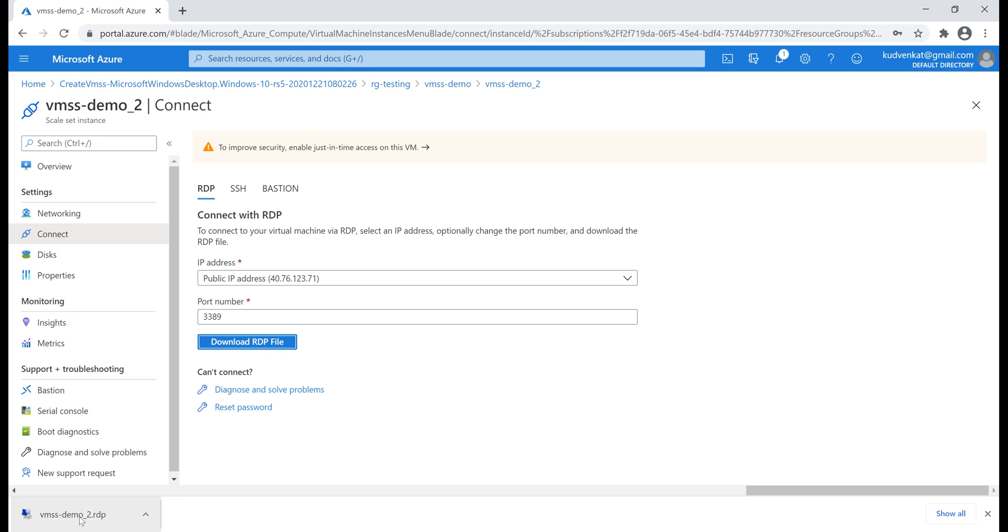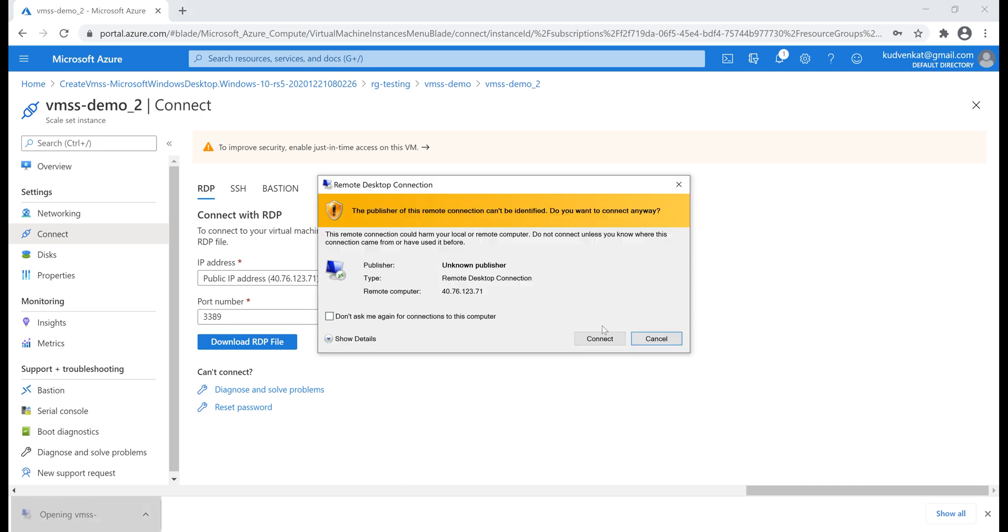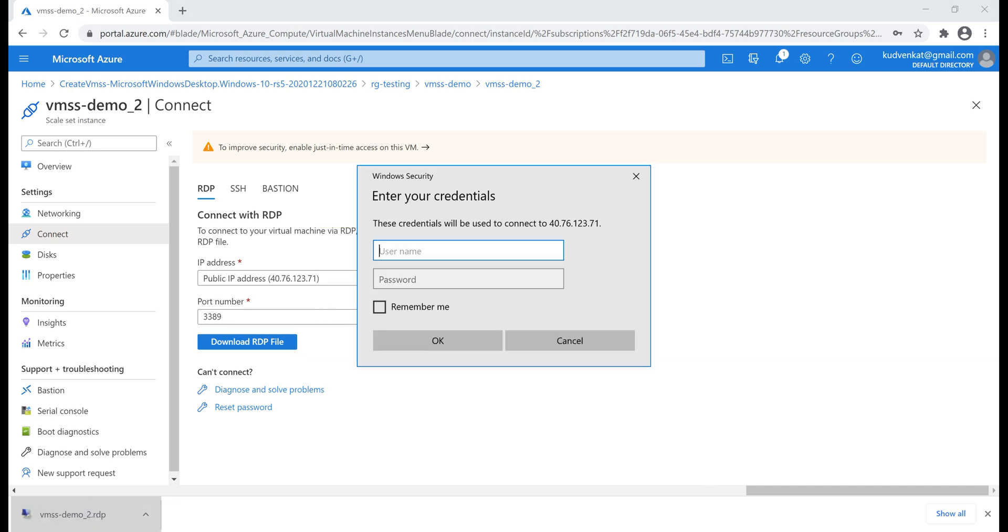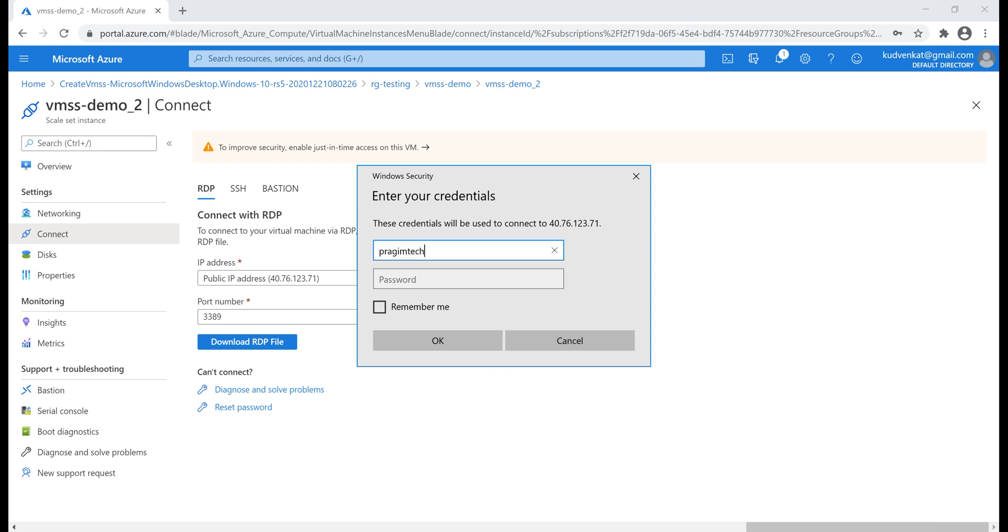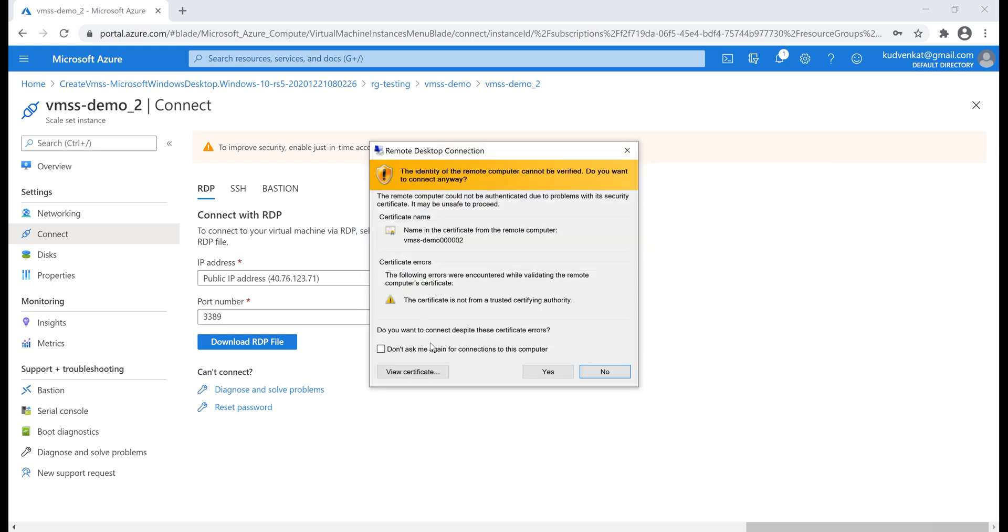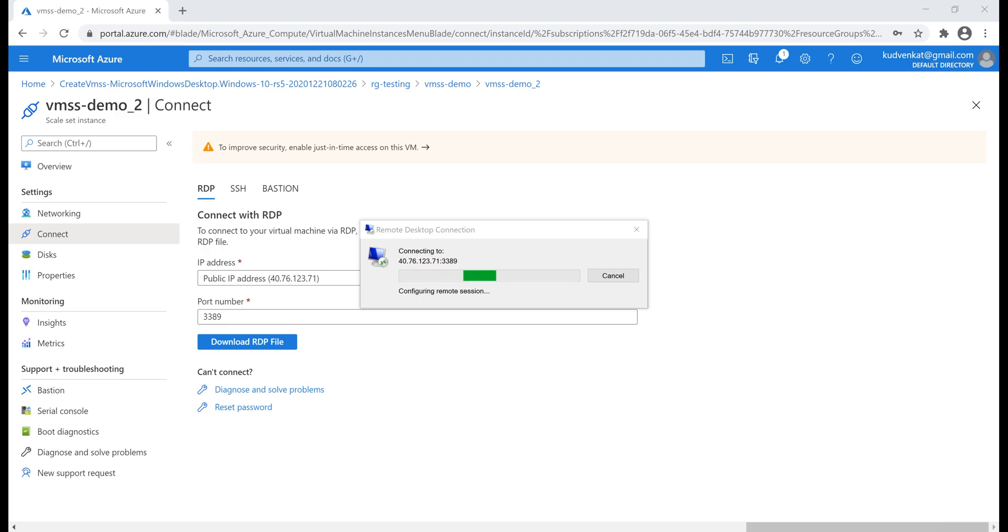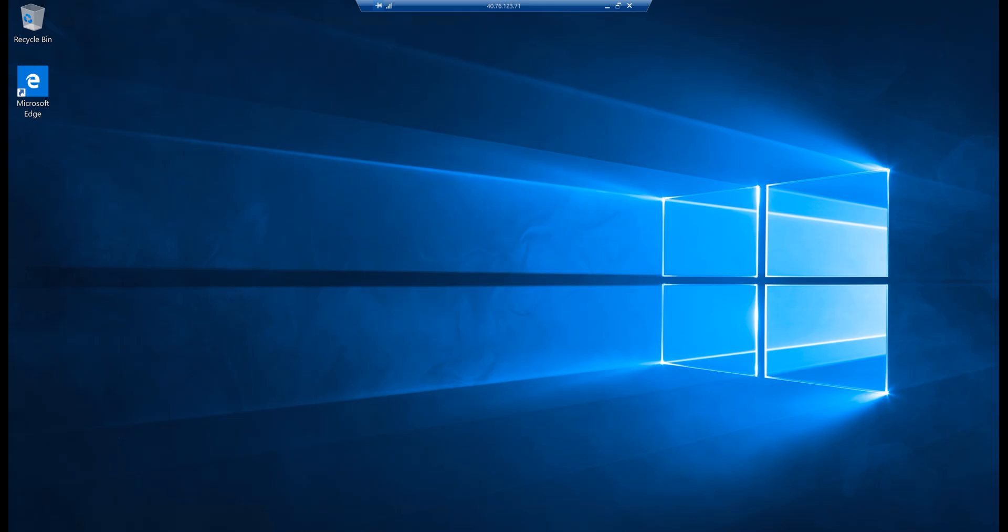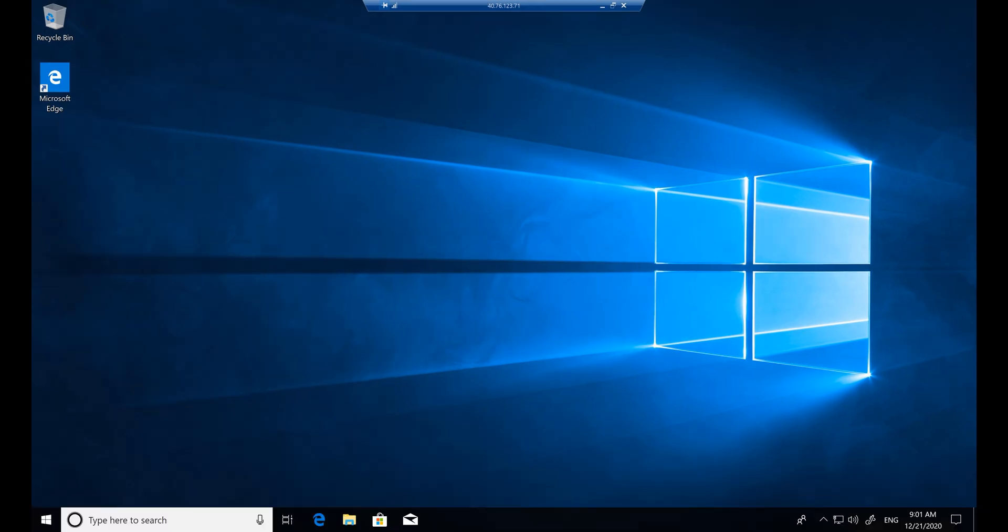Click on it. Provide the administrator username and password that we have specified while creating our virtual machine scale set. There we go, we are now remotely logged into our virtual machine in Azure.